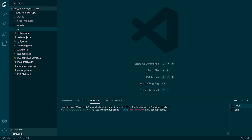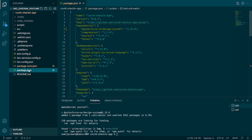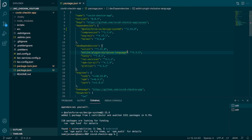Let's hit Enter and it will start installing this package. Once the package has been installed, you can go to package.json and you can see that the package has been added under the dependencies.